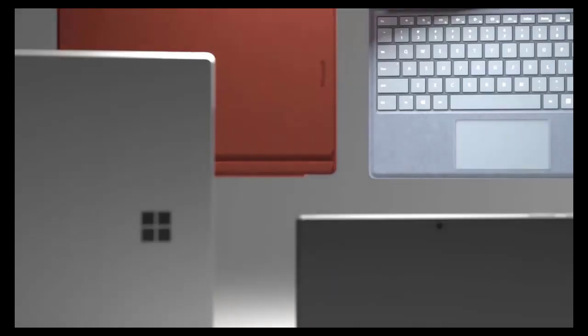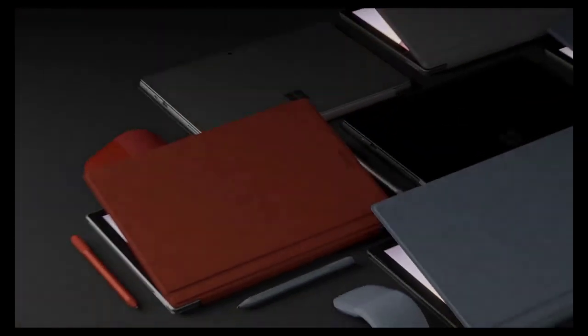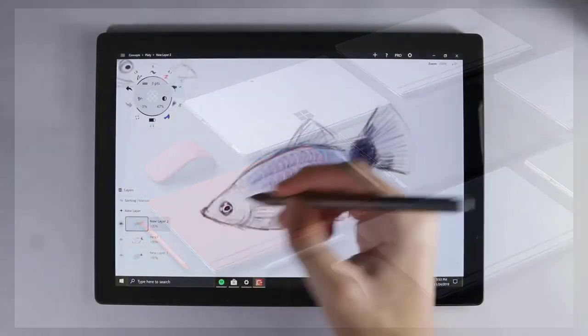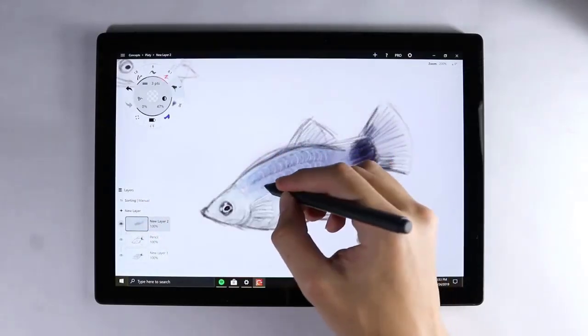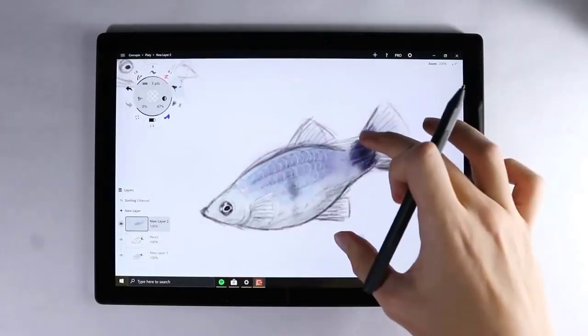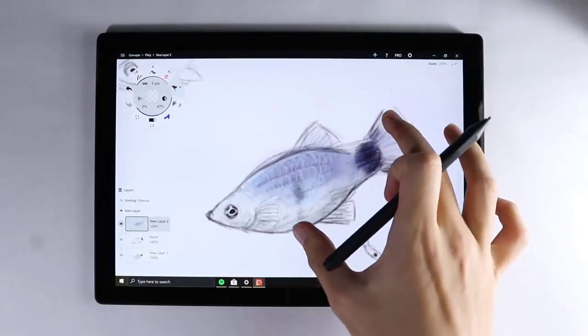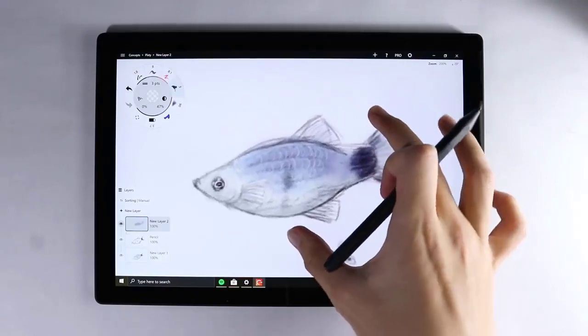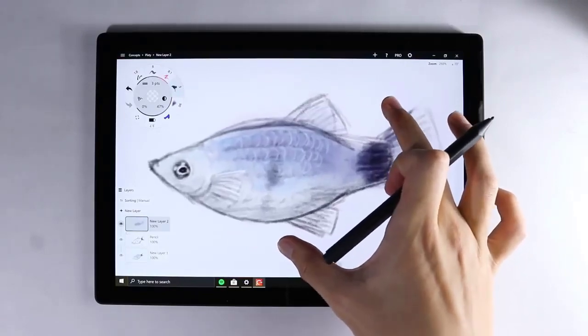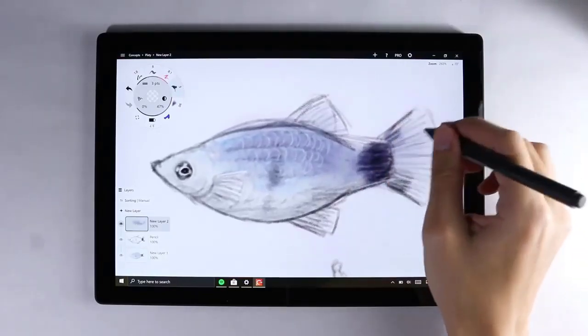The Surface Pro 7 remains a better laptop alternative to the iPad Pro because of its full Windows 10 operating system. Trackpad support is a great addition, but without the ability to run macOS programs, the iPad Pro remains limited to apps in the App Store.